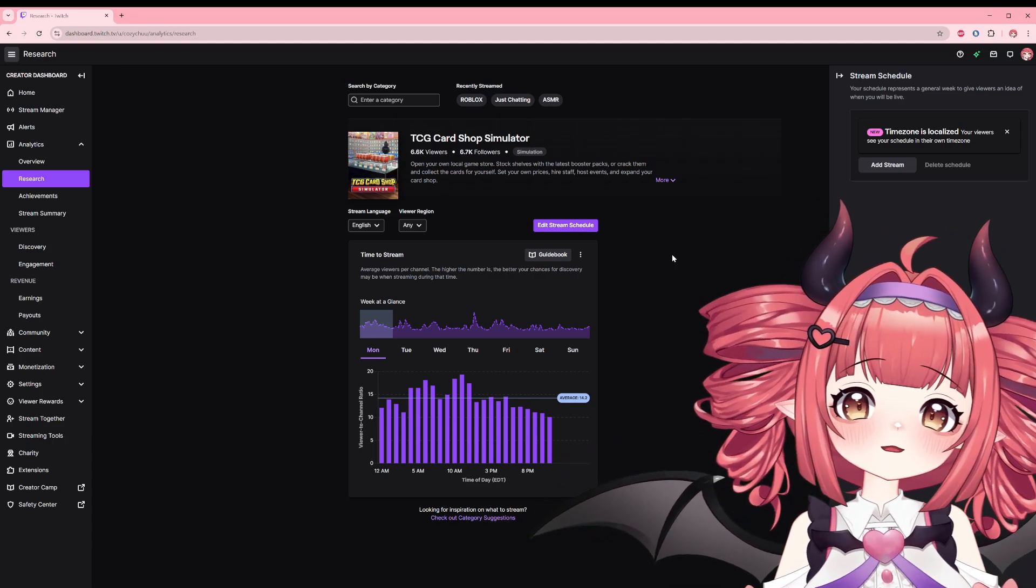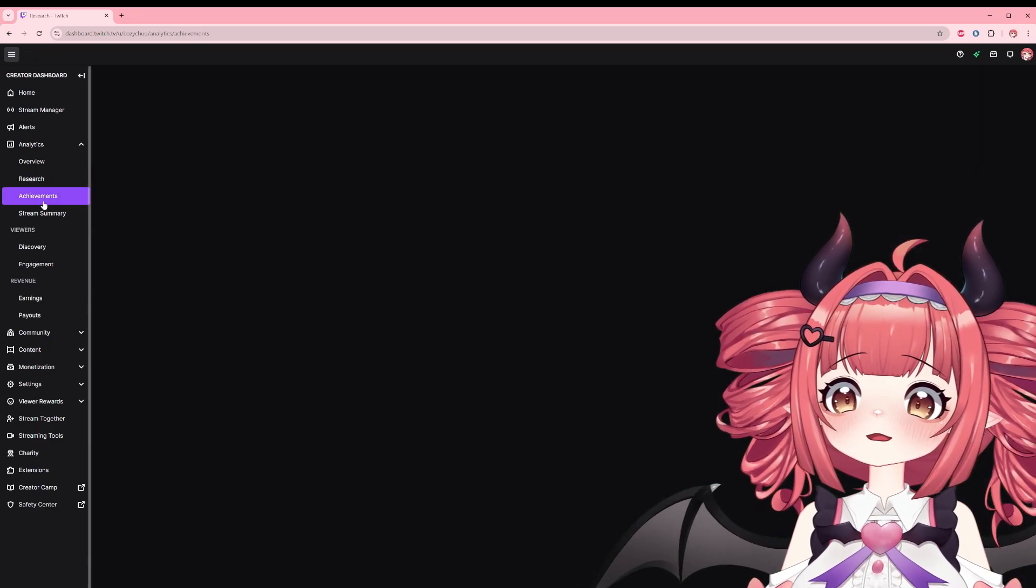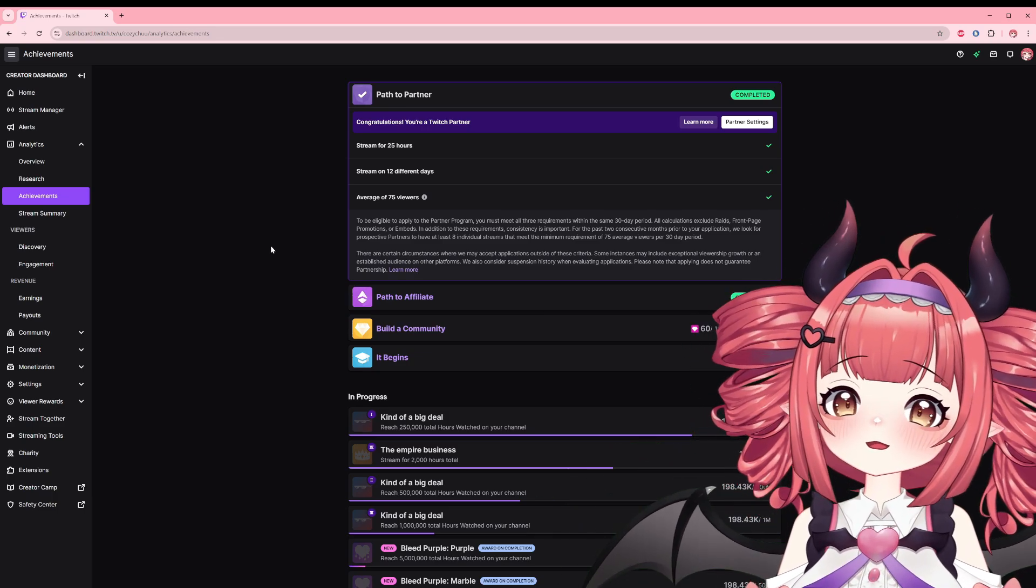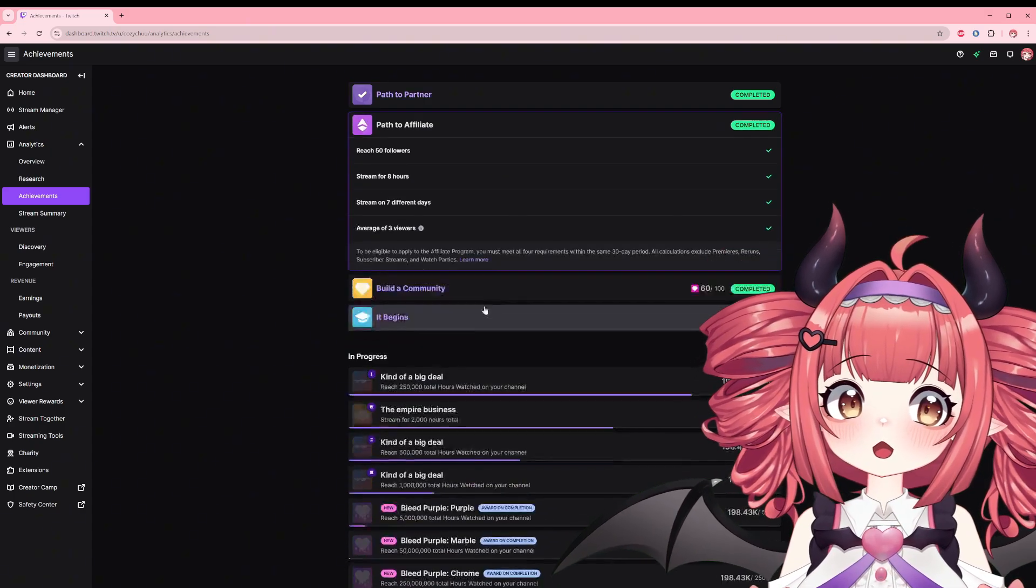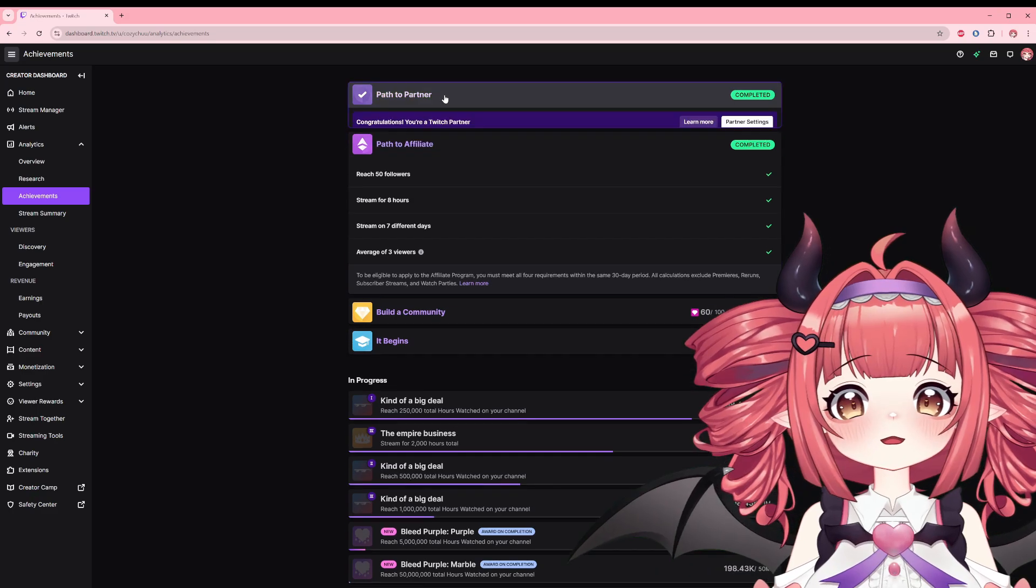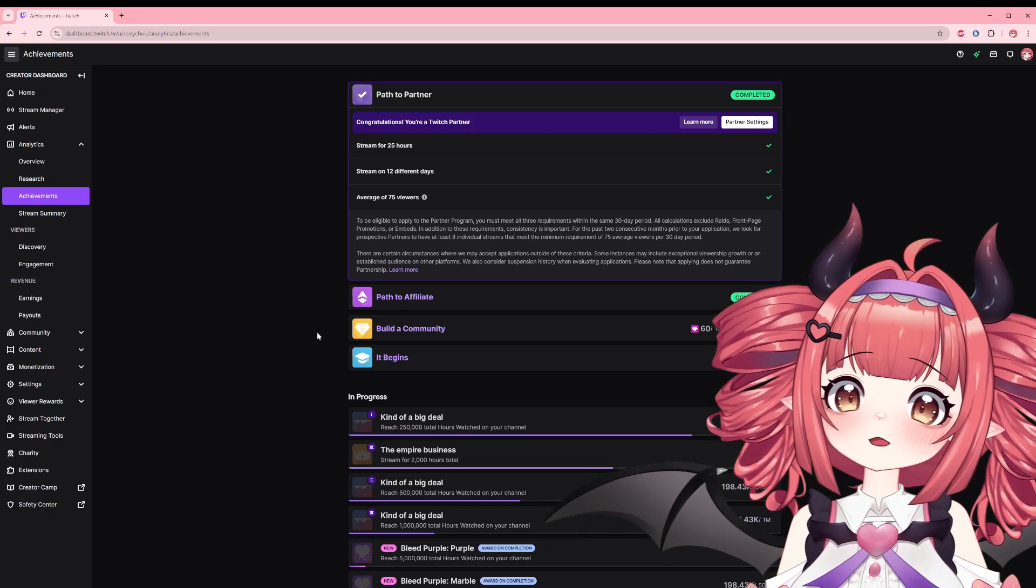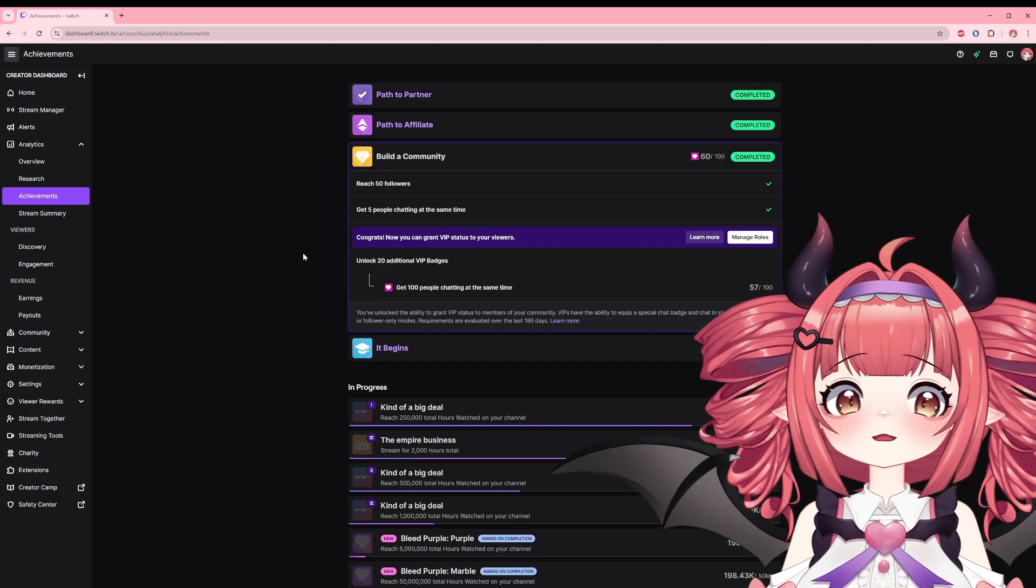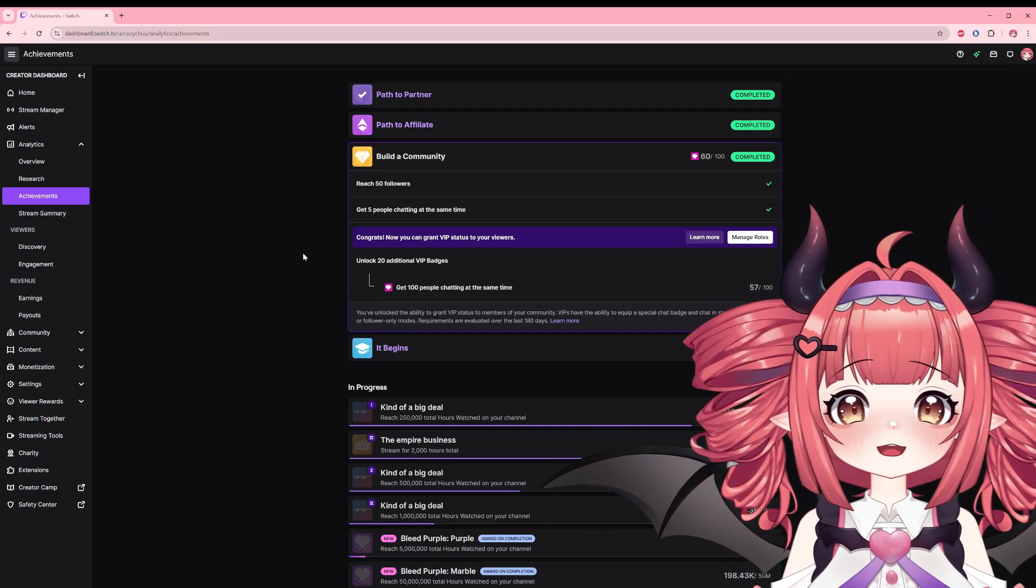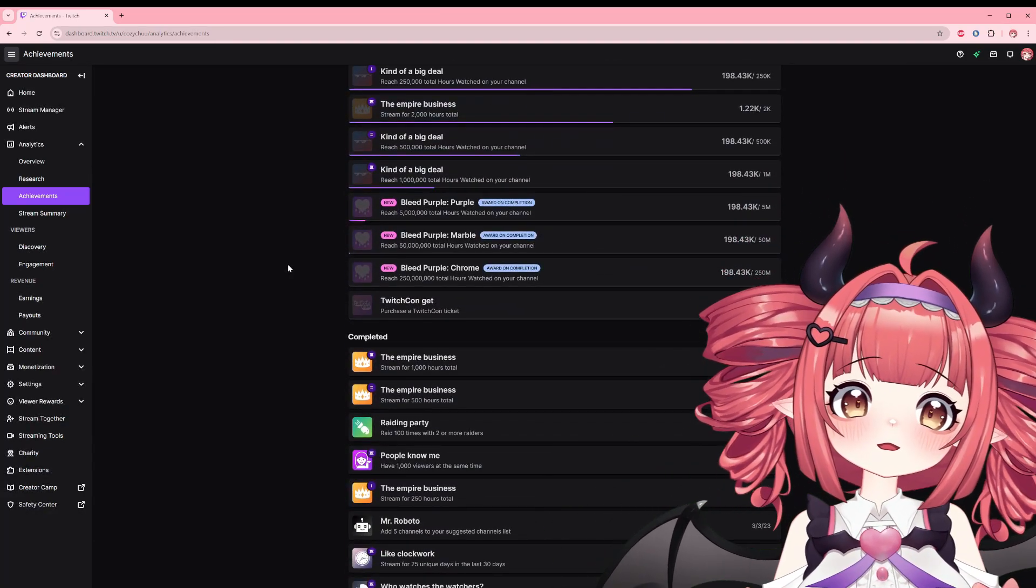The next section is achievements, basically straightforward where it tracks your Twitch achievements. Special things to note on this page are your path to affiliate or partner and building a community. The path objectives will be where you can apply to be Twitch affiliate or partners once the criteria has been met. The community achievement keeps track of how many VIP badges that you currently have unlocked. As for how to utilize it, it's good to just keep track of your progress in a fun gotta catch them all sort of way, but not many additional insights here.